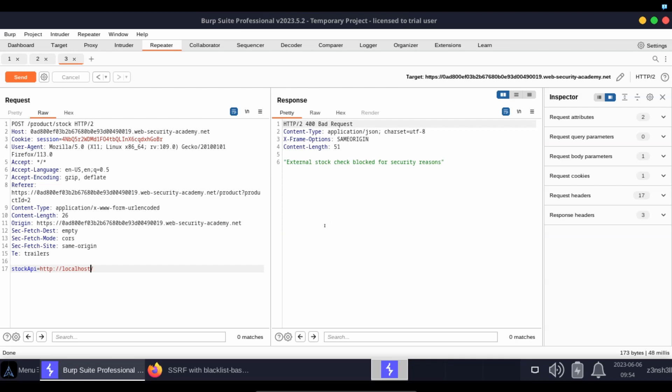Now the problem with blacklists and the reason why blacklists are generally weaker than whitelists is that blacklists have to cover everything. If it's not on the blacklist, in many cases it's implicitly going to be allowed.